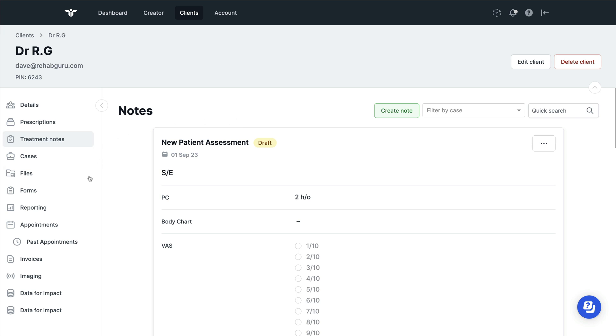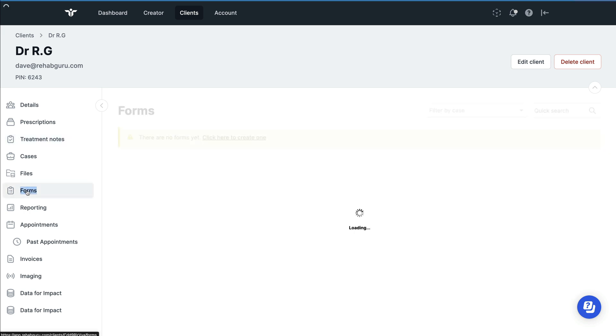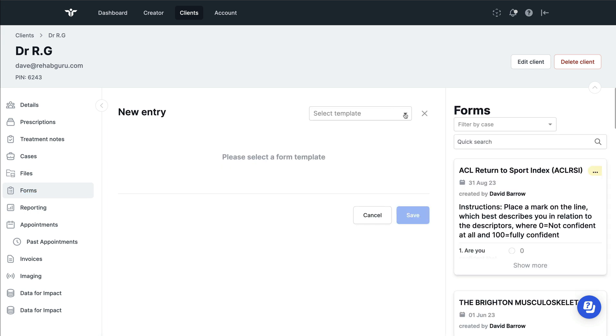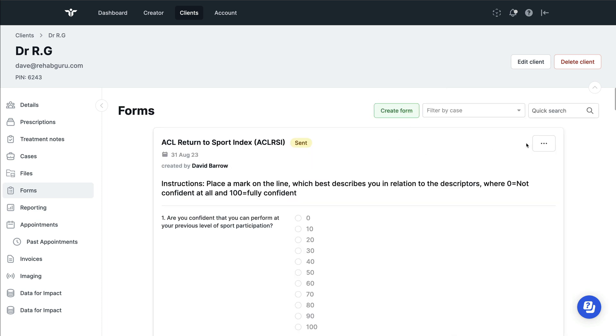If you're looking to send a form to a person, then you can do that using the forms filter on the left. Again, whatever forms that you have cloned or if you've created them, then you can choose from the drop down menu here, and then once you've created them, you can email them to your client.